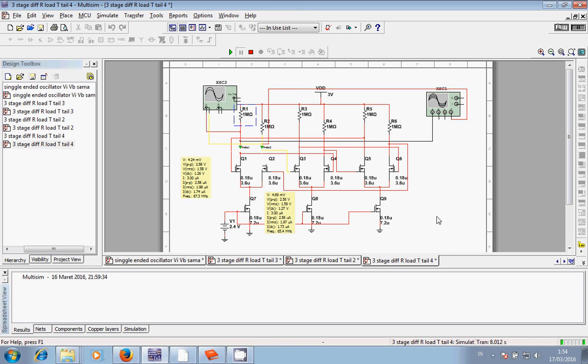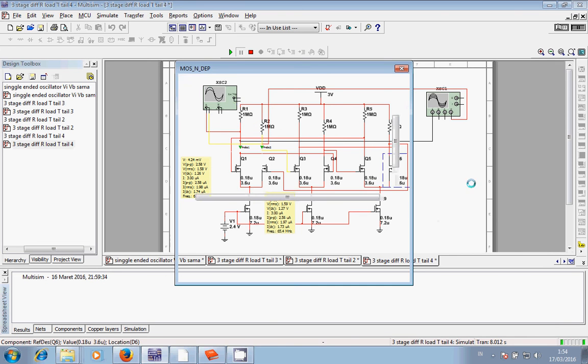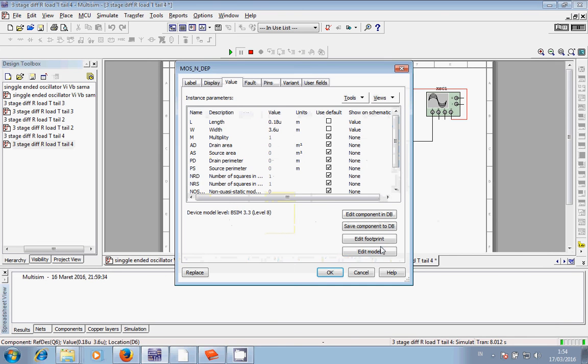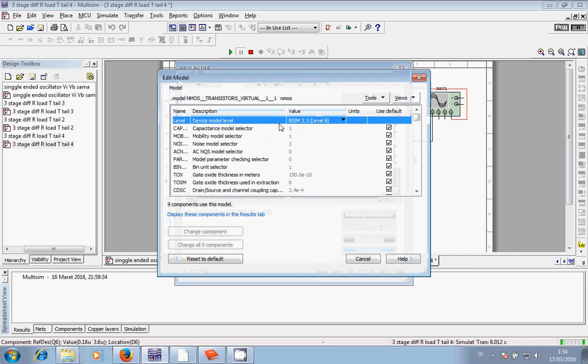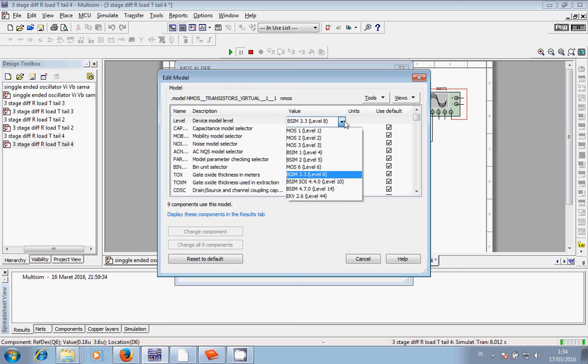And I chose model level 8. Why did I do that? Because when I choose model 1, 2...